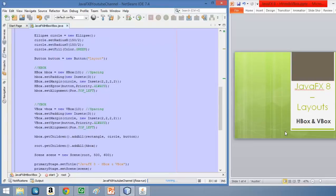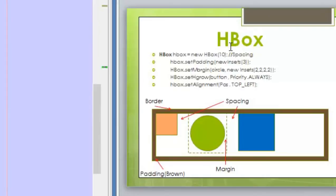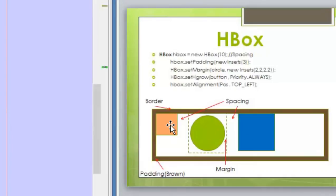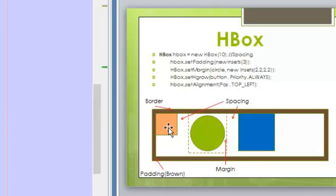First we are going to review how HBox works. The idea behind it is that we are going to add elements in a horizontal way inside the HBox. All the elements will start appearing from the top-left corner and then start appearing to the right of each other until we fill the HBox.